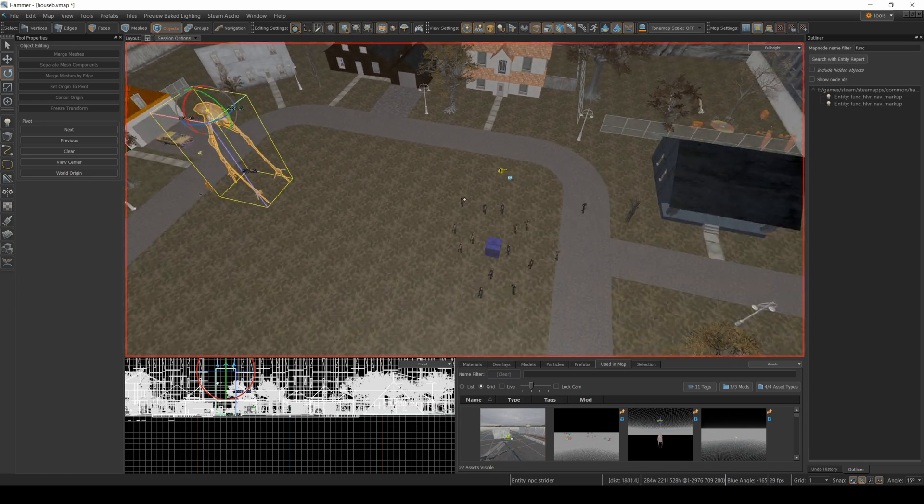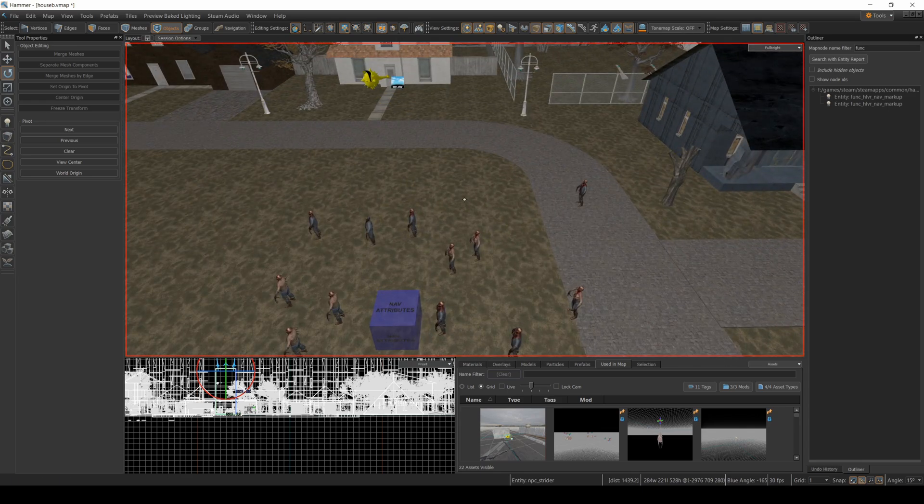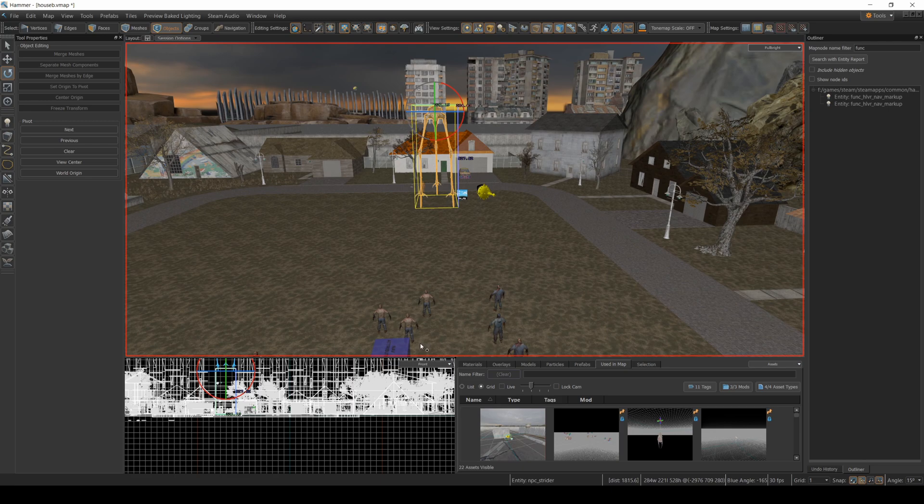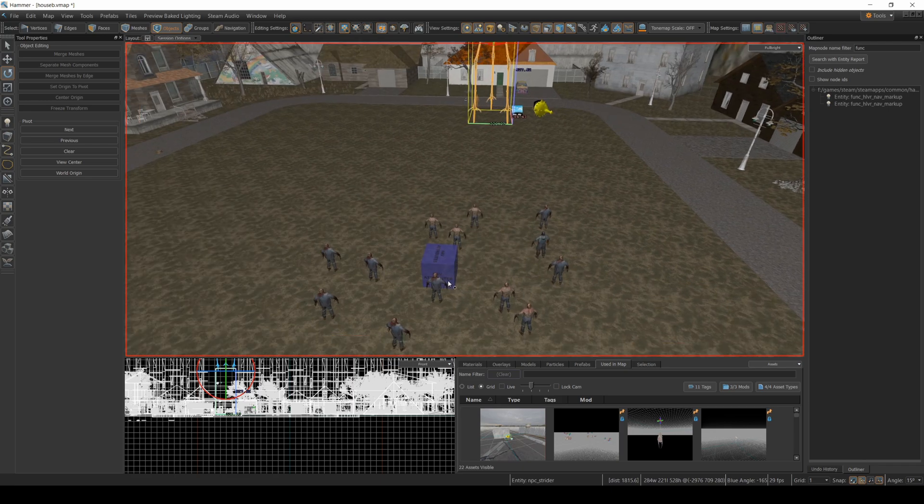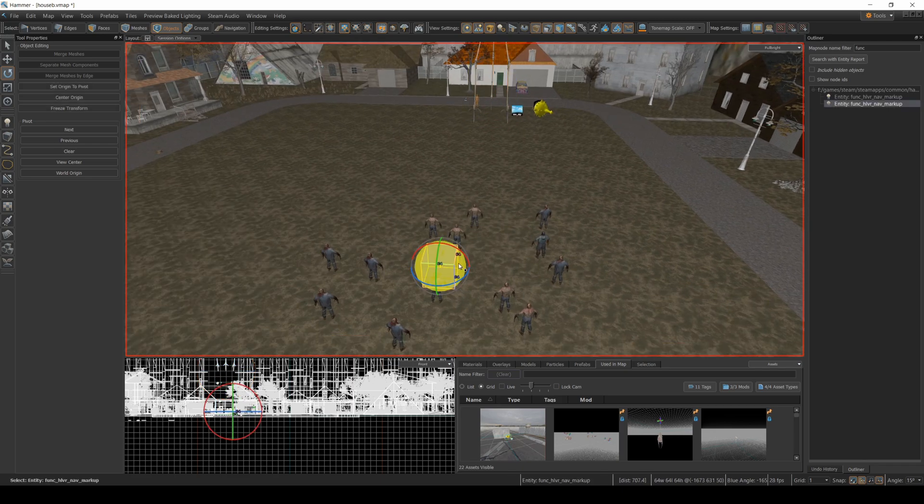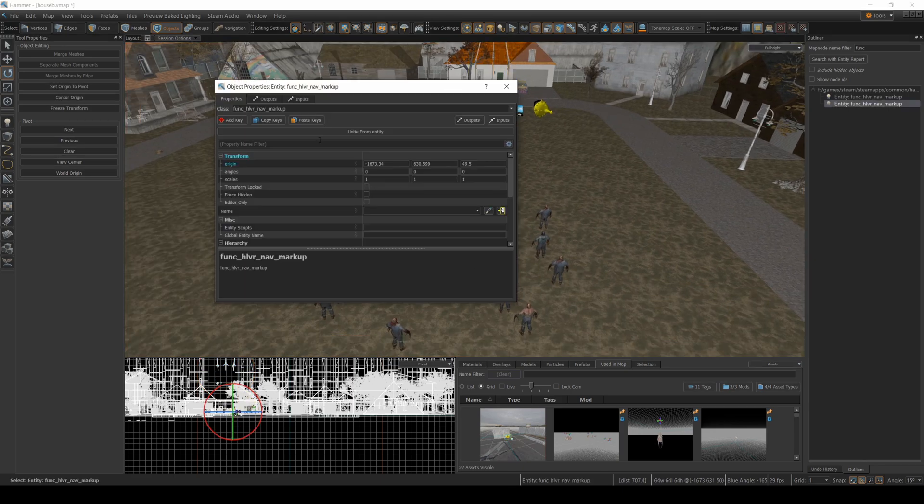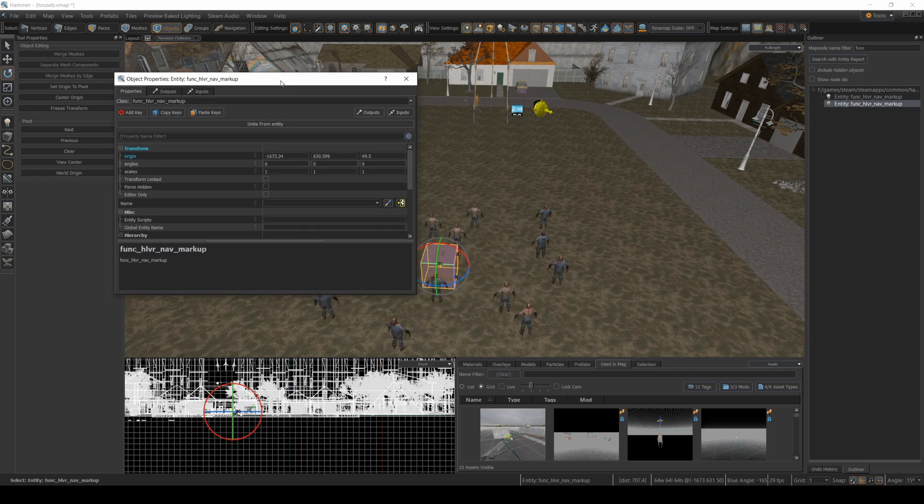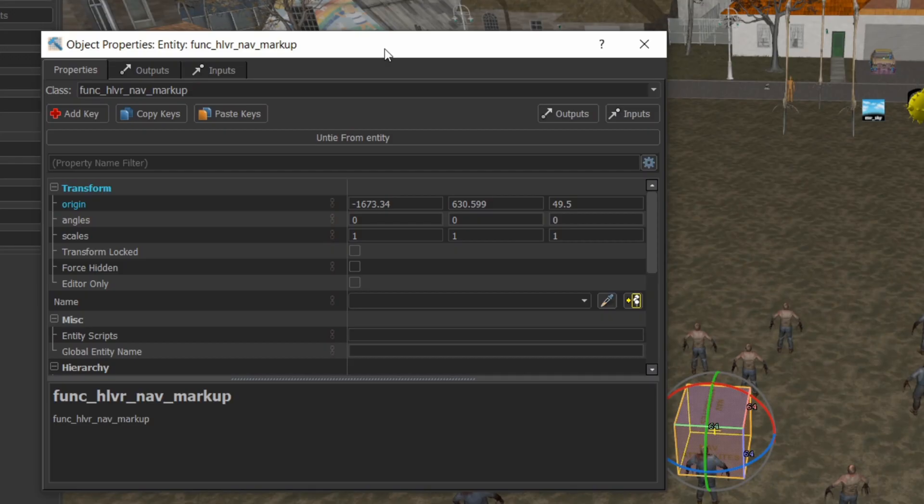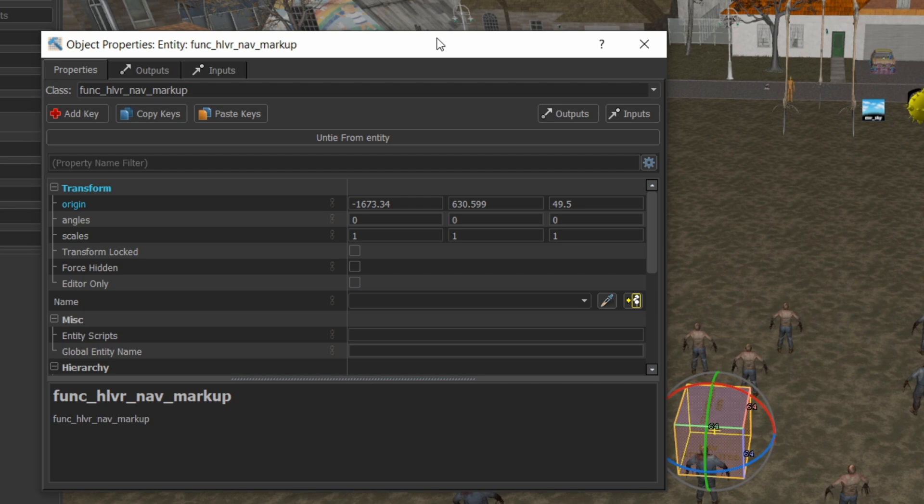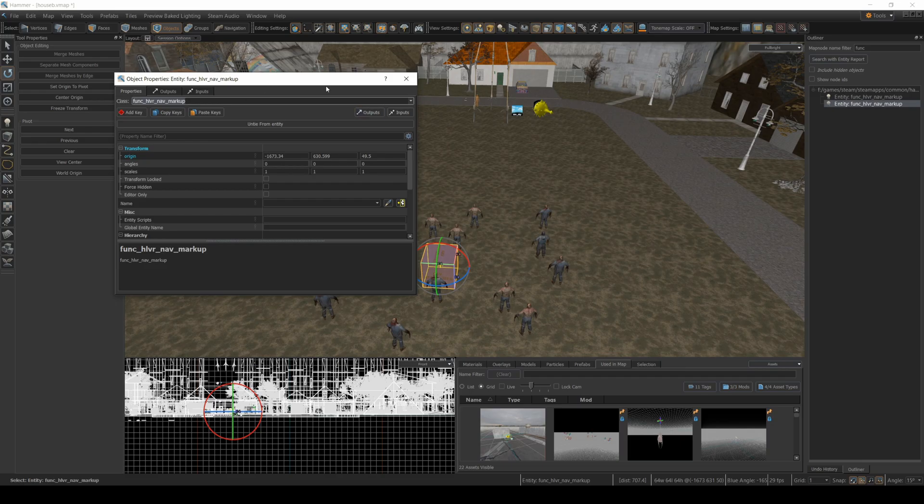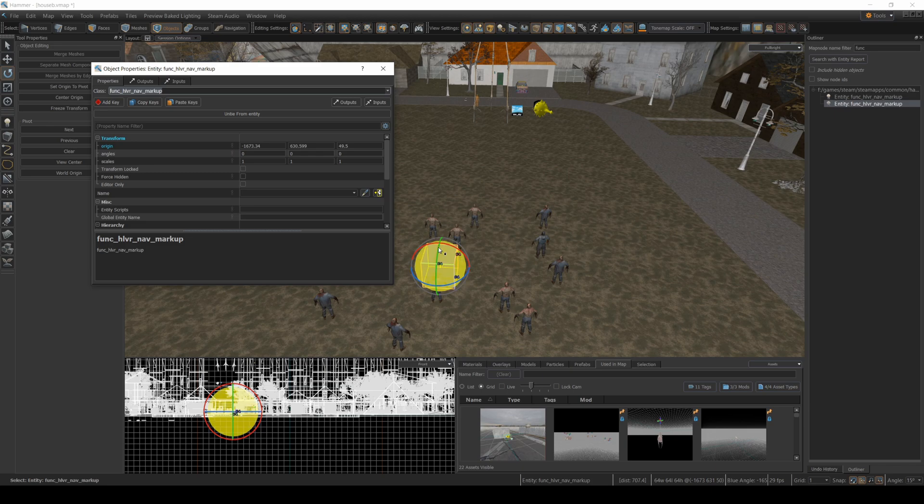Now to ensure that your zombies can actually walk along your map, you have to make sure you have this nav block right here. I've had it happen before where I've made custom maps and nothing would move around. That's because it hasn't calculated a mesh for where things can move. Now that's certainly not the technical way of talking about it. But basically, you need one of these Func HL VR nav markups. Add one of those blocks into your scene.